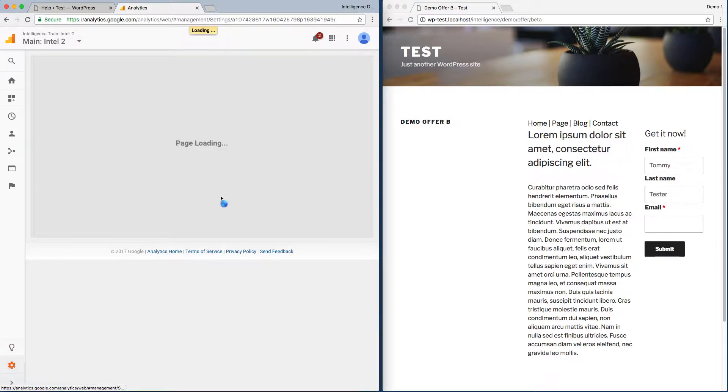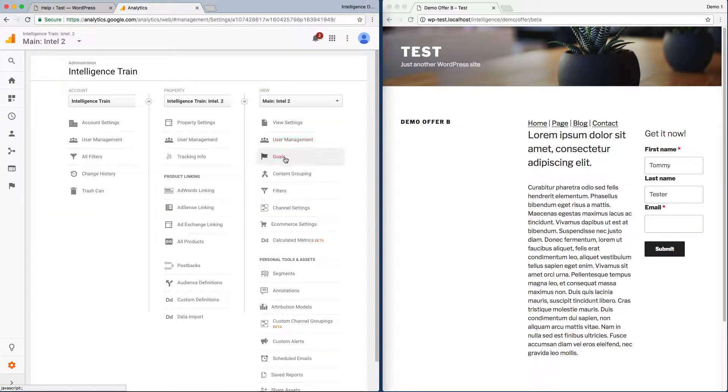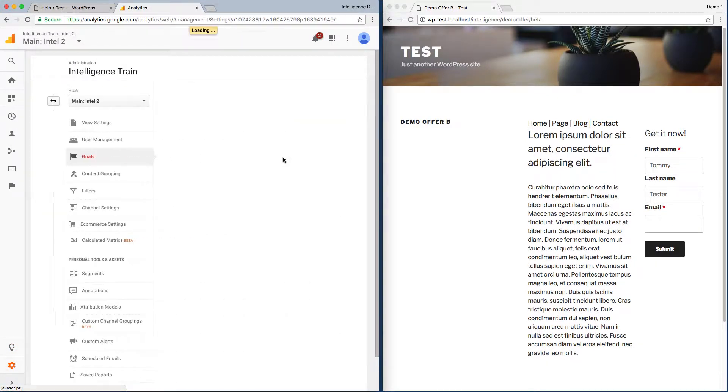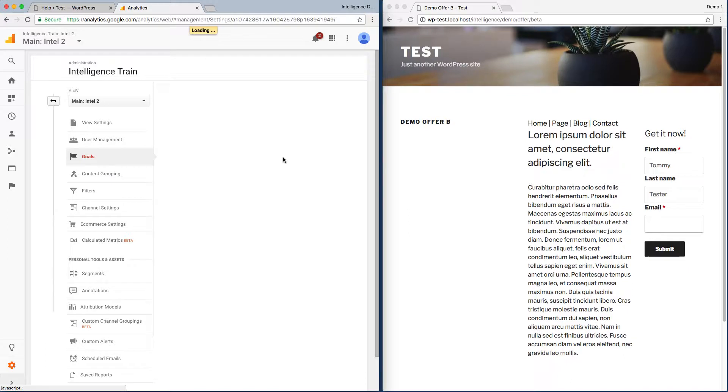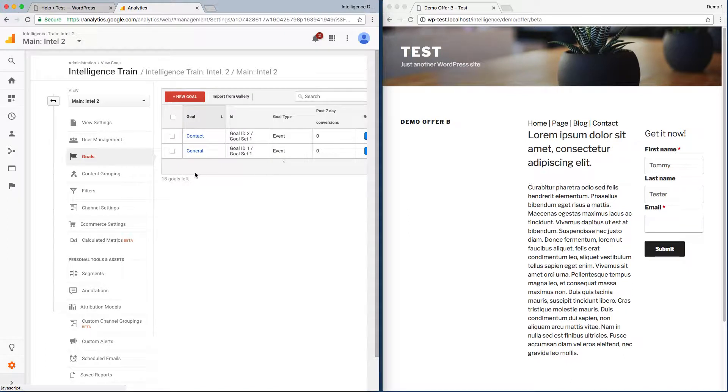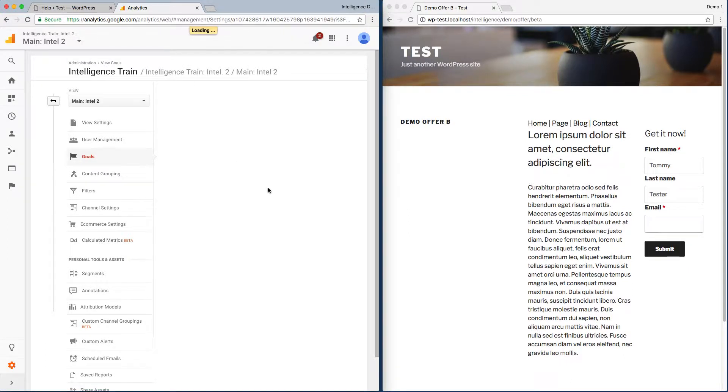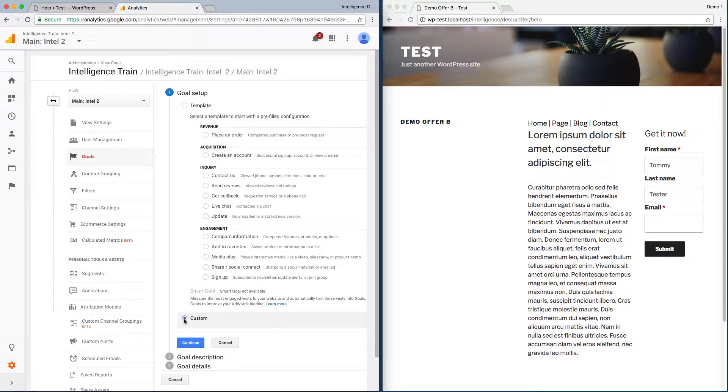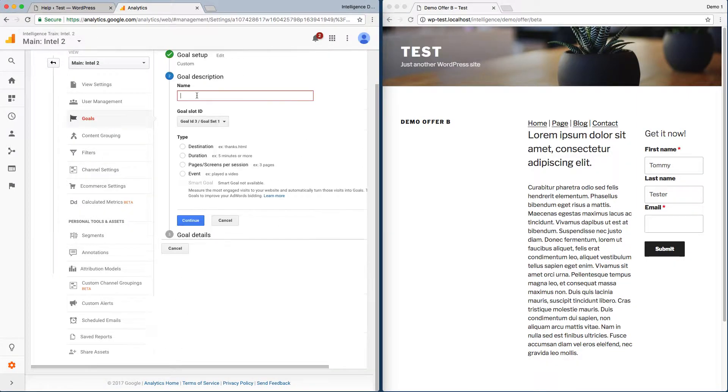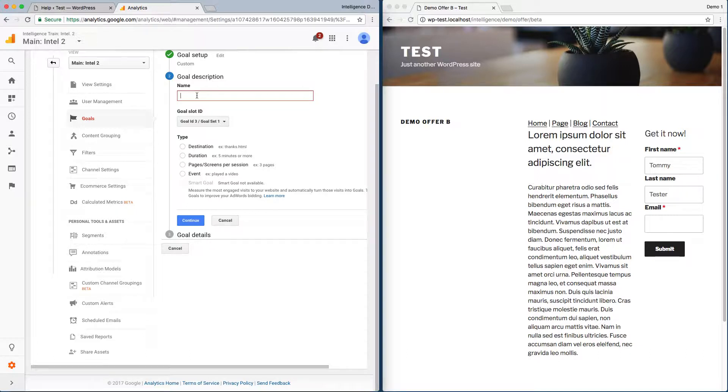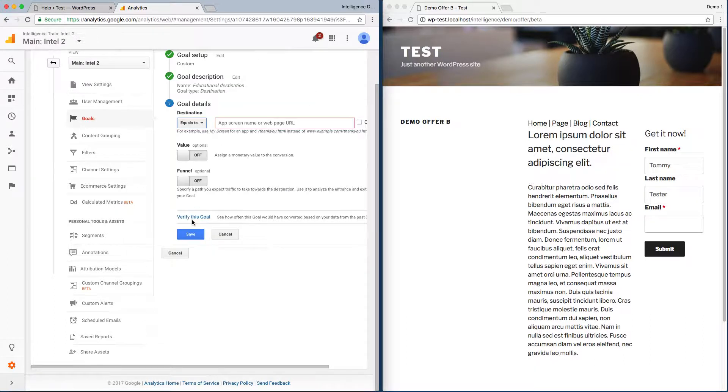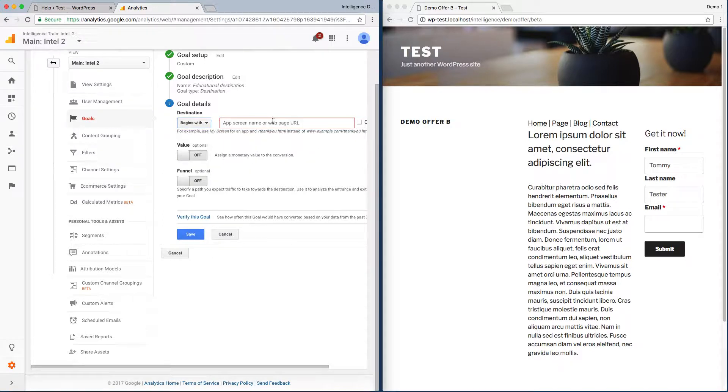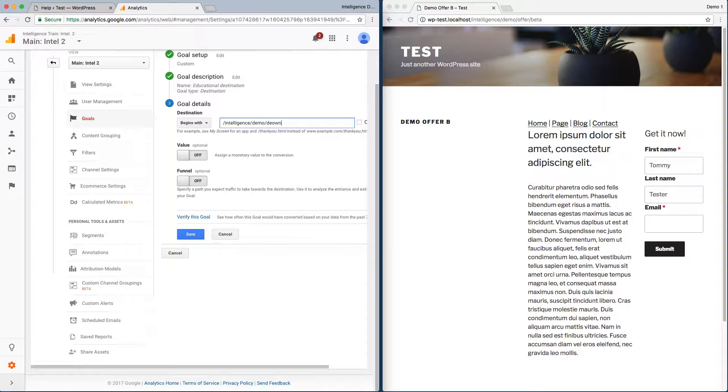You can do that by going into Admin, looking at the View and going into Goals. We see two goals that Intelligence already set up, but we're going to create a new one specifically to track that page. I'm going to go to Custom, call this Educational Destination, make this a Destination goal, and track all our download pages starting with intelligence demo slash download.